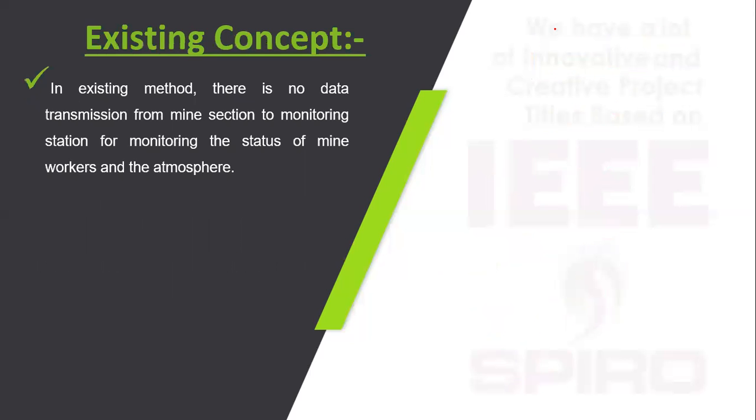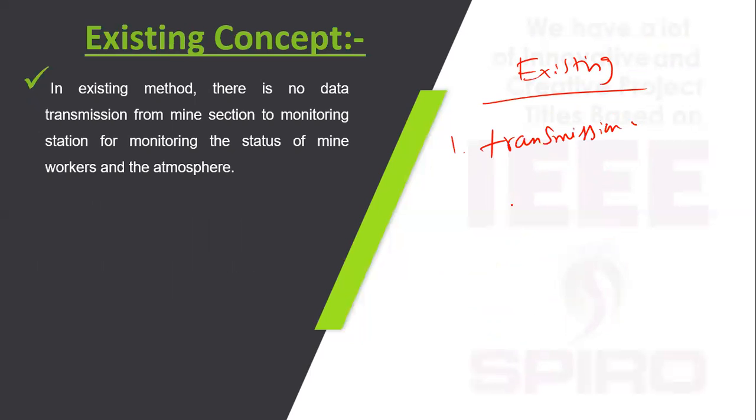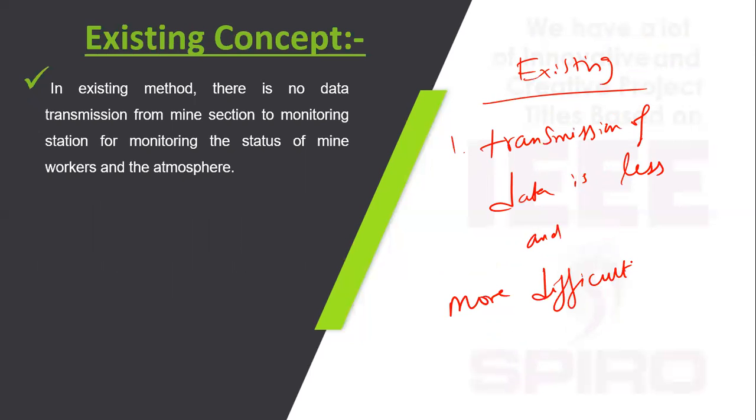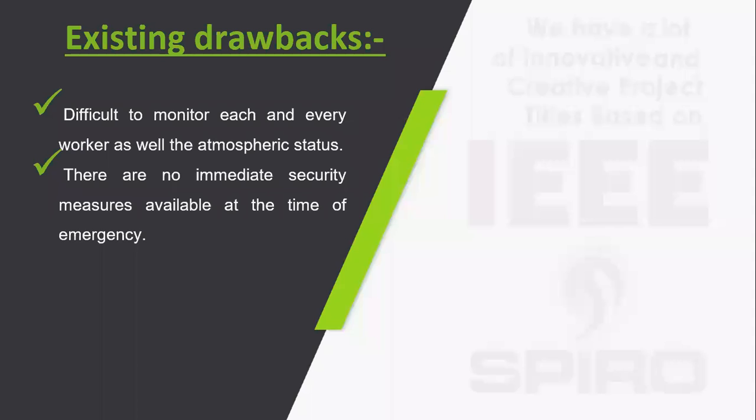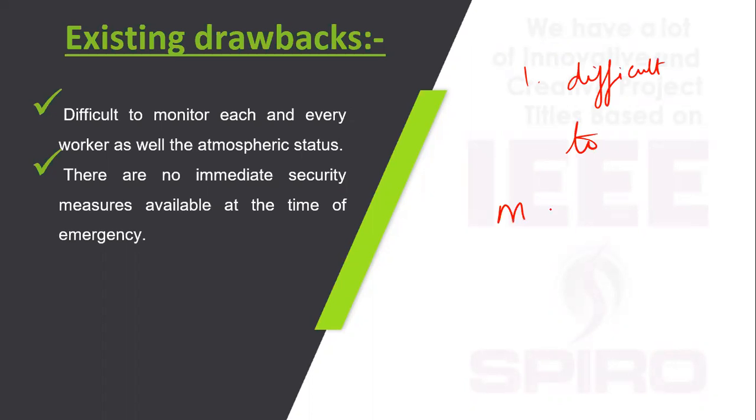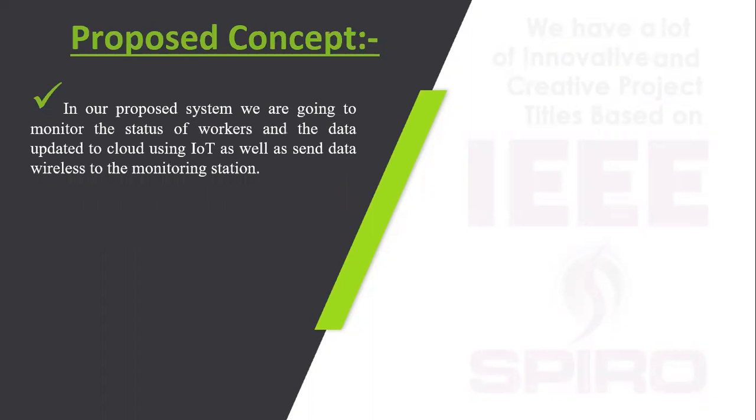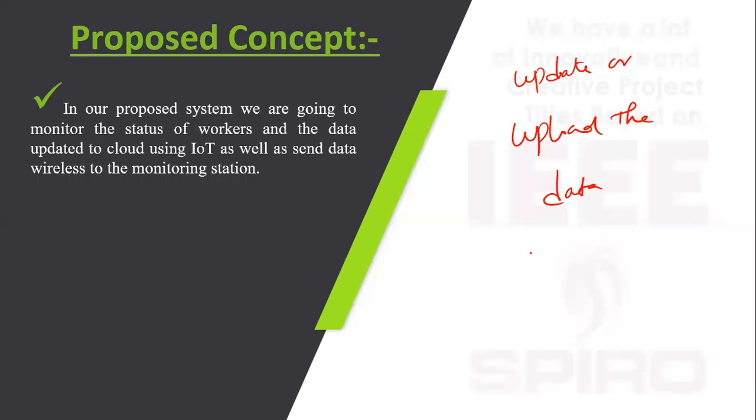Existing drawbacks - in the existing method, first one is transmission of data is very less, more difficult. The drawbacks of the existing method: difficult to monitor, less security in case of any emergency. In the proposed system, we are going to update that data using IoT model wirelessly.